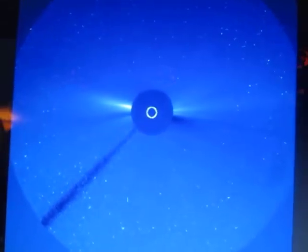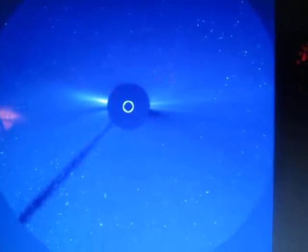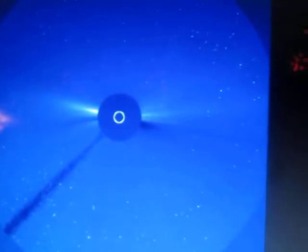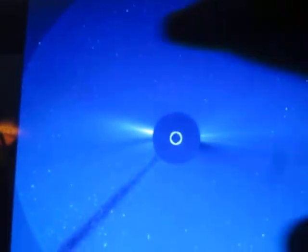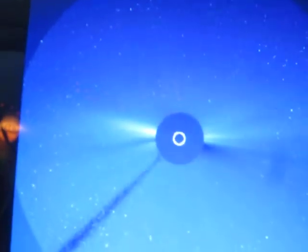Hey everybody, I'm at the Space Weather Prediction Center. You're looking at the LASCO C3. I want you to focus right up in here.